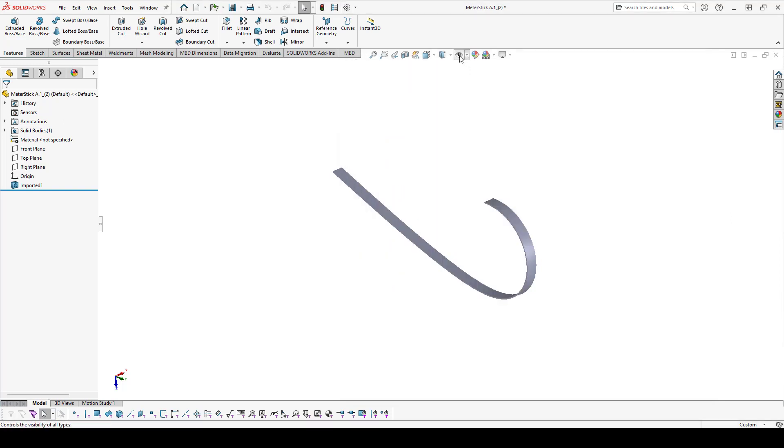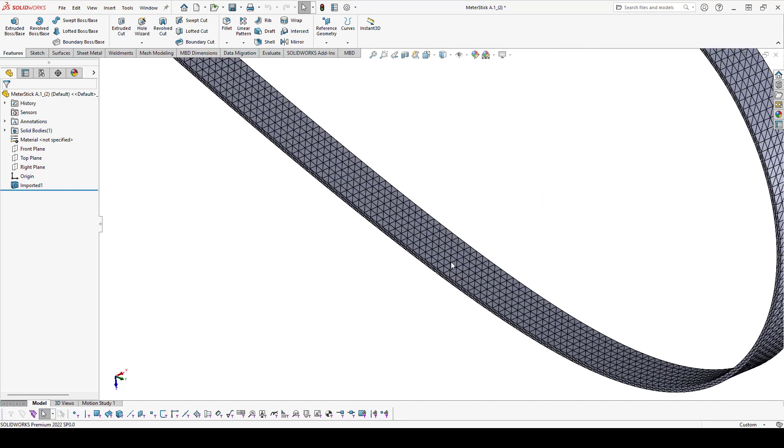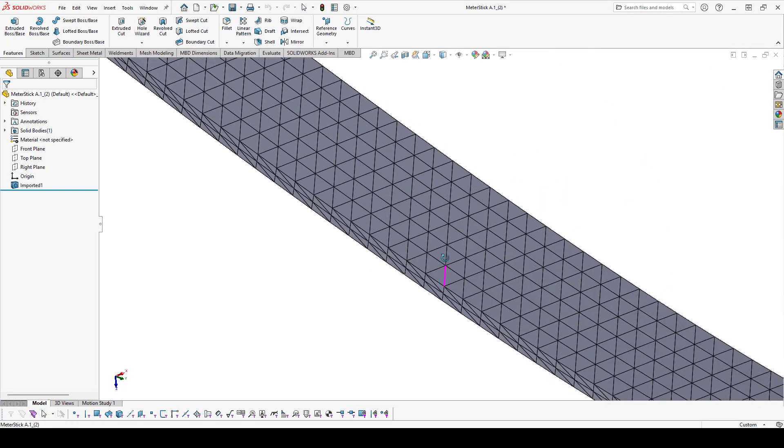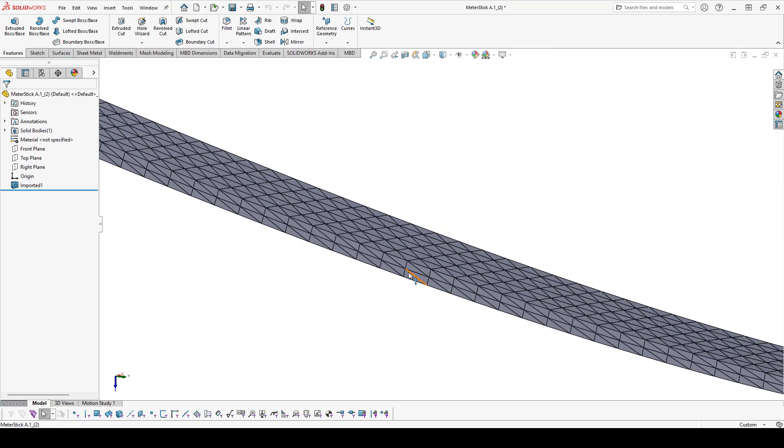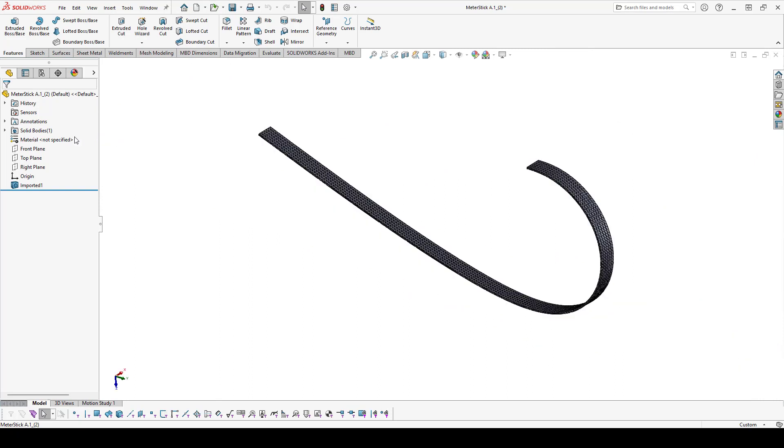Also, if I look at the tessellation by showing its edges, you can see that here the number of triangles doesn't necessarily match the mesh. Since this is a solid body,